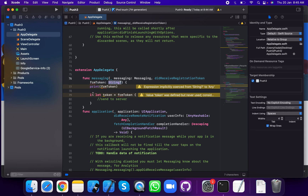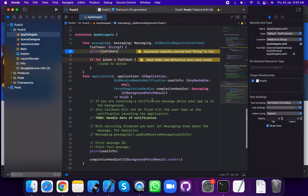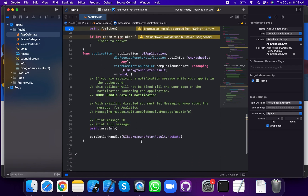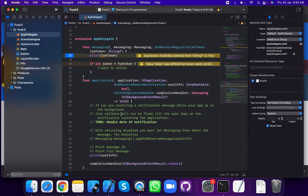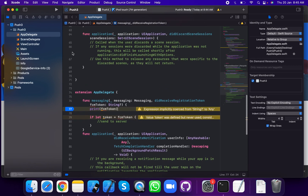In the didReceiveRegistrationToken method, you receive your device FCM token. You can send this token to your server. Print the token. Also, didReceiveRemoteNotification is used for receiving notifications, and Firebase accepts in this method the didReceiveToken call.